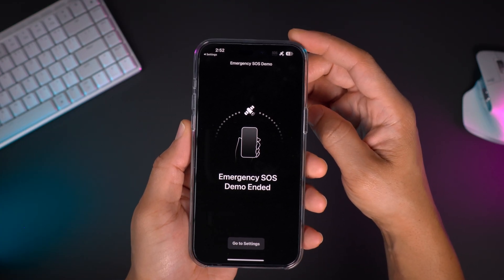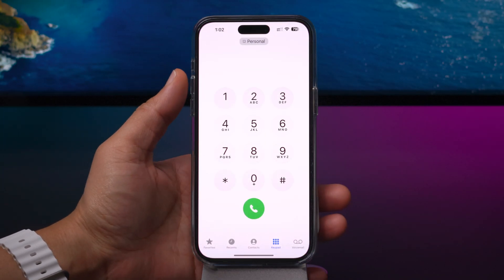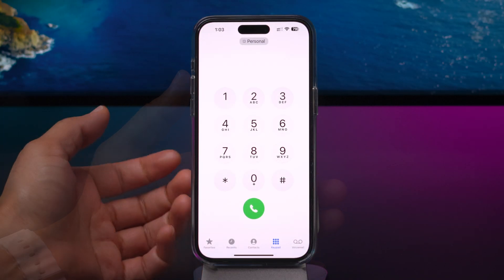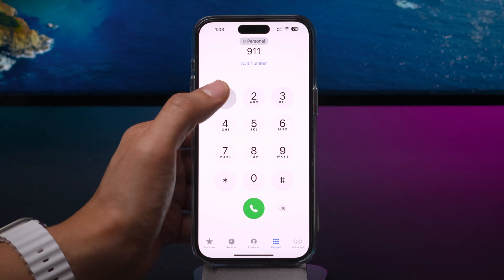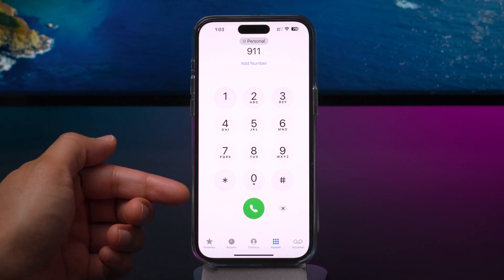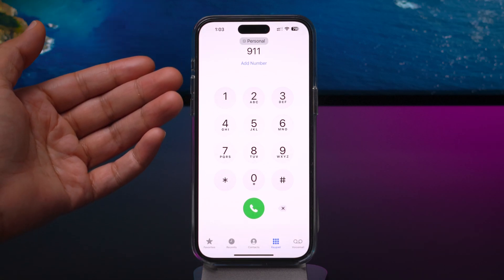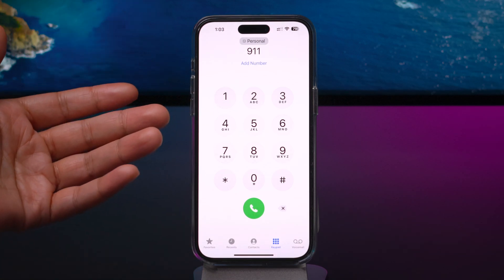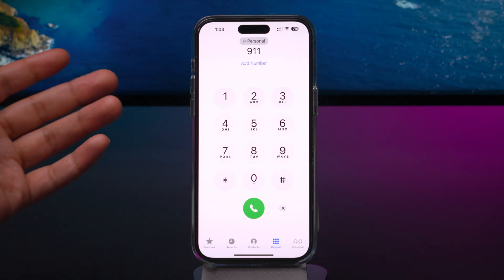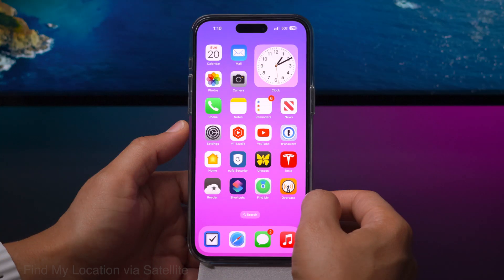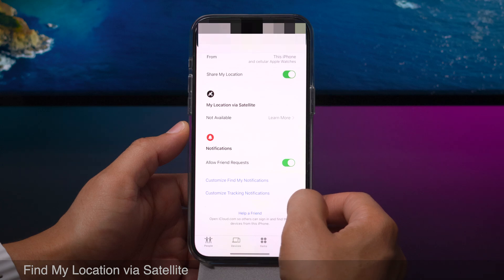You get that little satellite indicator in the upper right-hand corner. Just to recap: when you're off the grid and try to dial 911, it's going to try your cellular connection first. Even if it's not your actual provider, if it isn't able to connect, then it's going to give you the option to text emergency personnel.